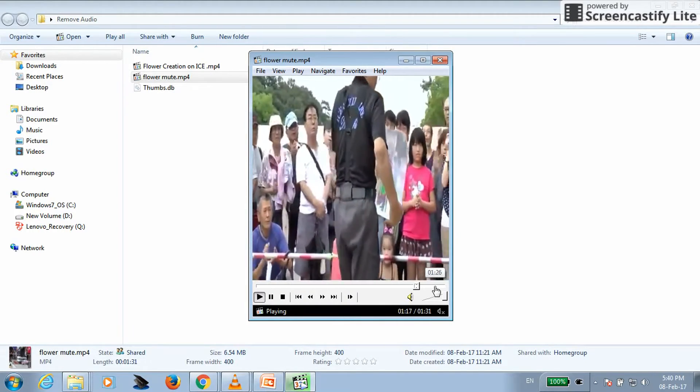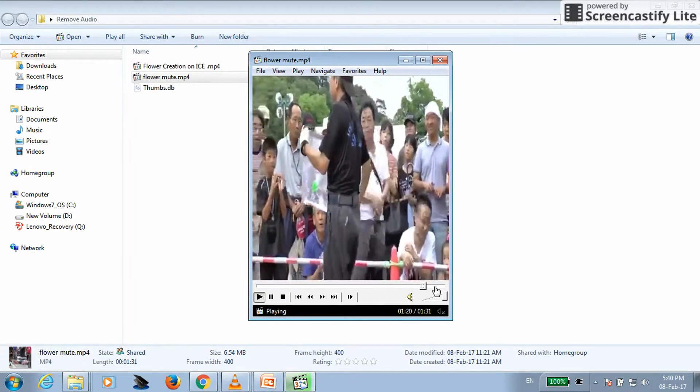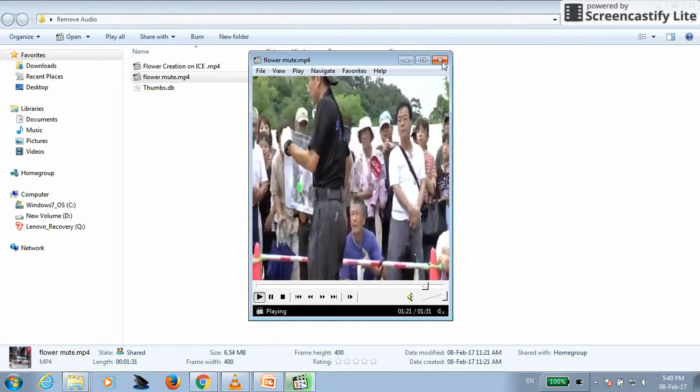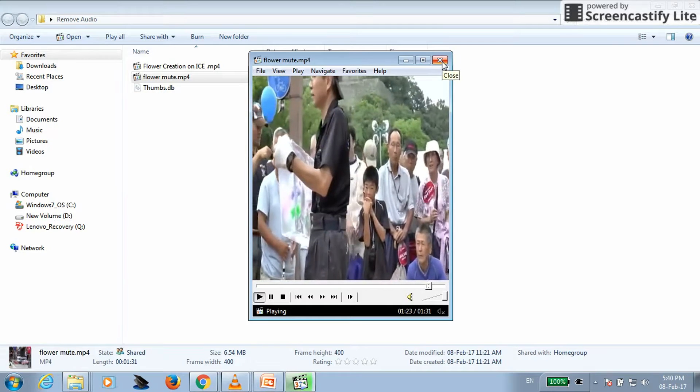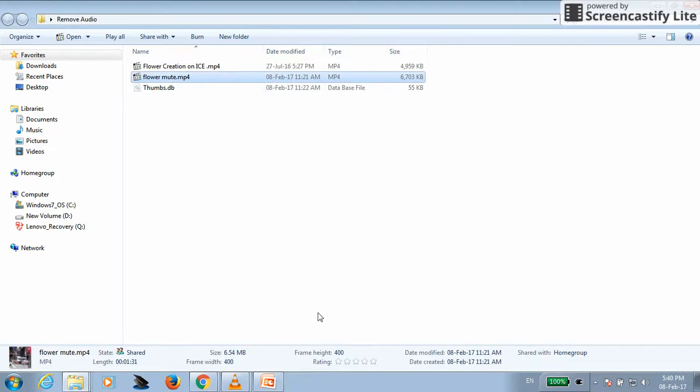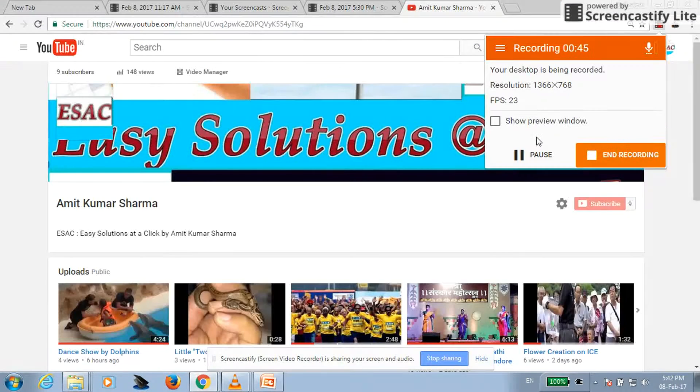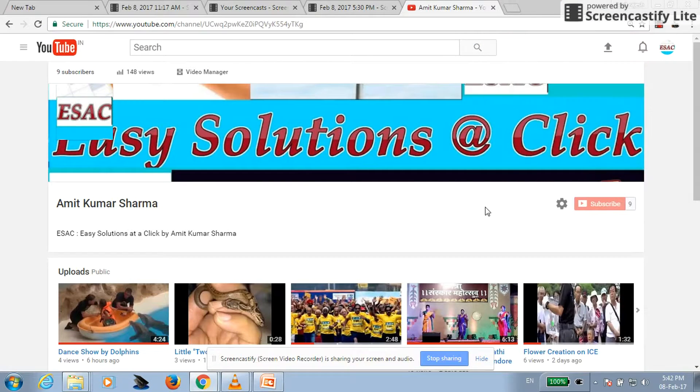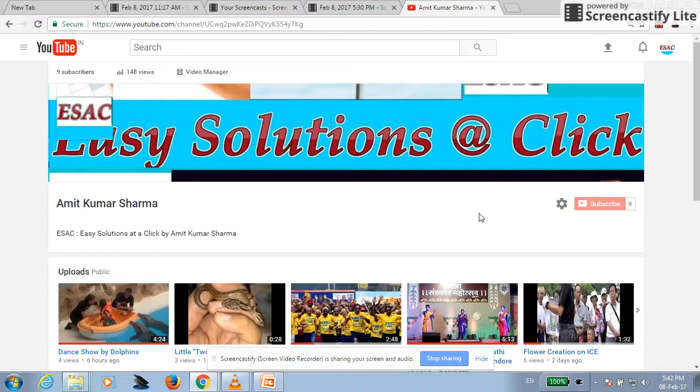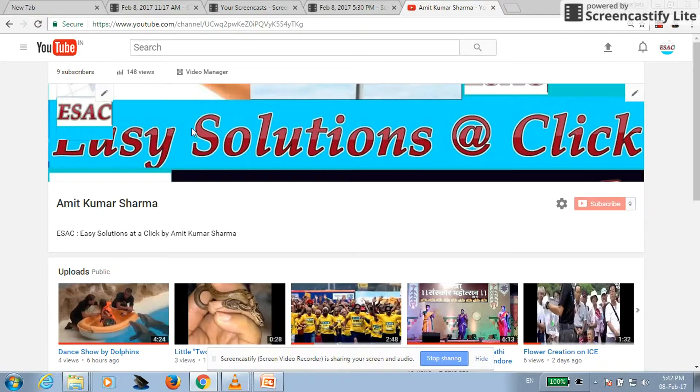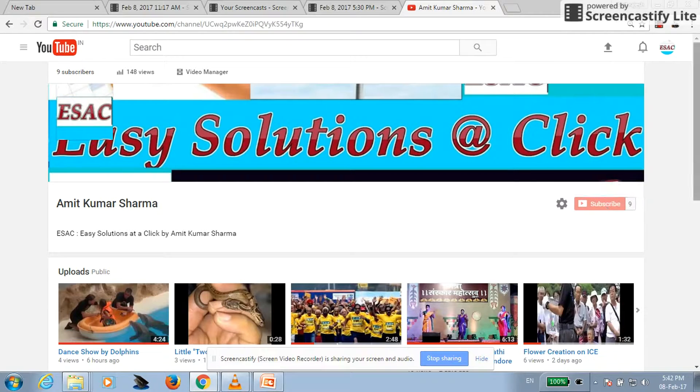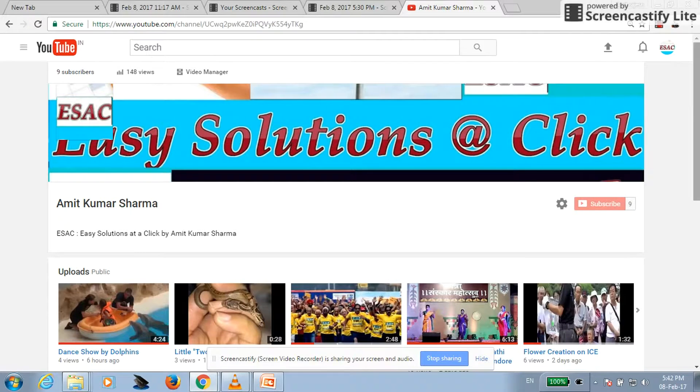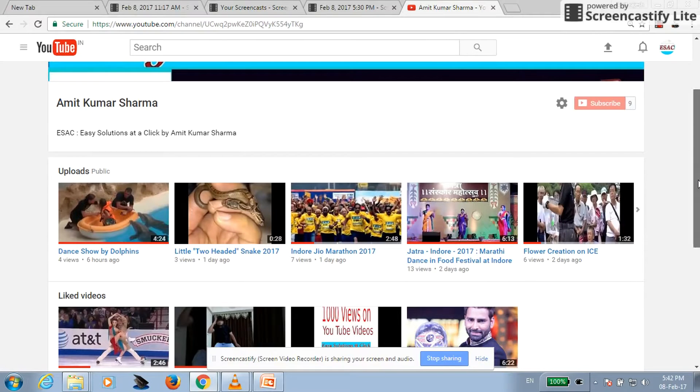Now let's see the other option. Other option is through YouTube editor. So first just open YouTube. This is the link of my channel, my channel name. You can subscribe, click here and you can watch all my videos.